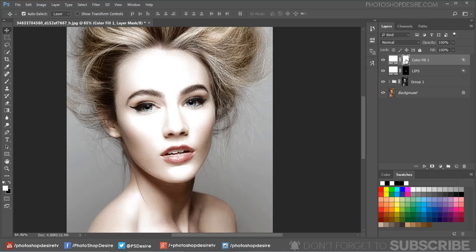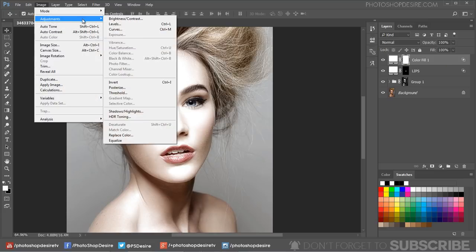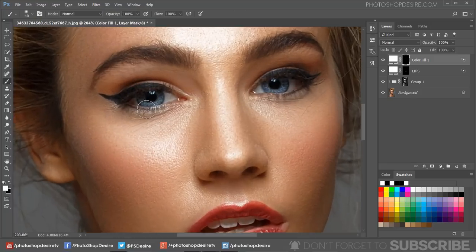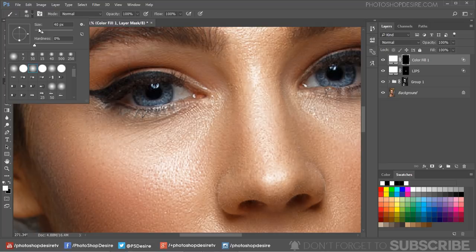Select the color fill layer mask and invert it. Grab the soft brush tool and paint on the eyes with white color.